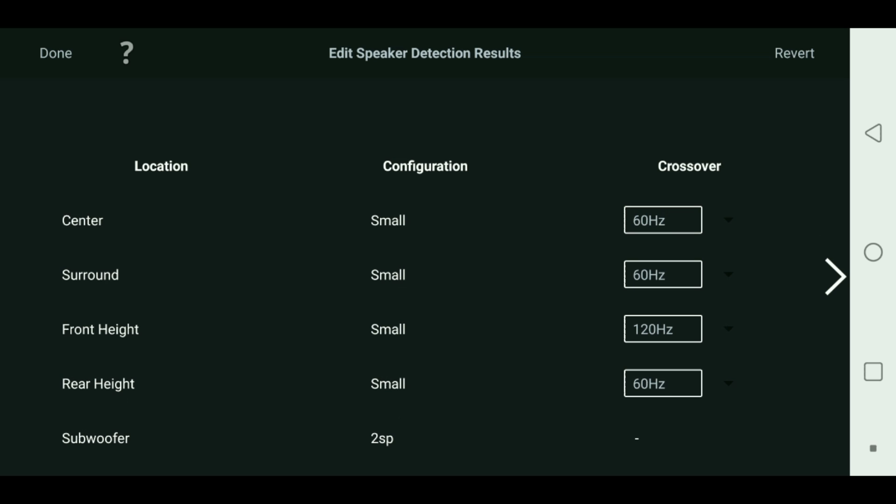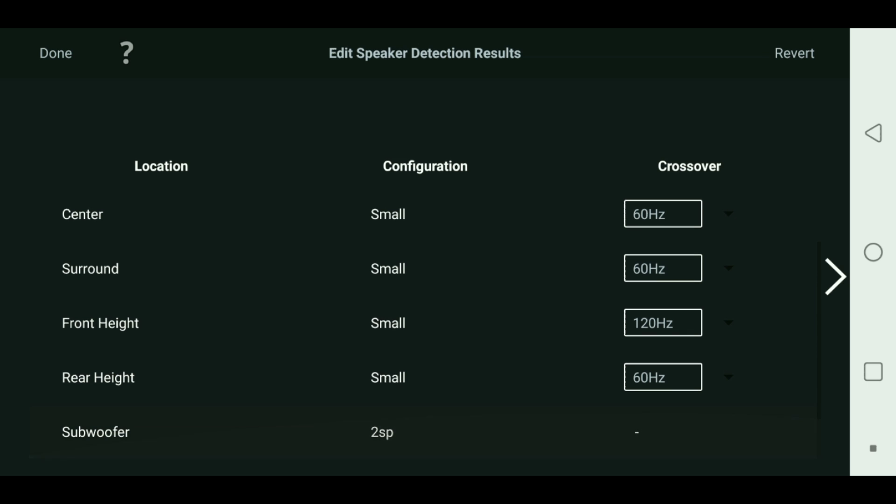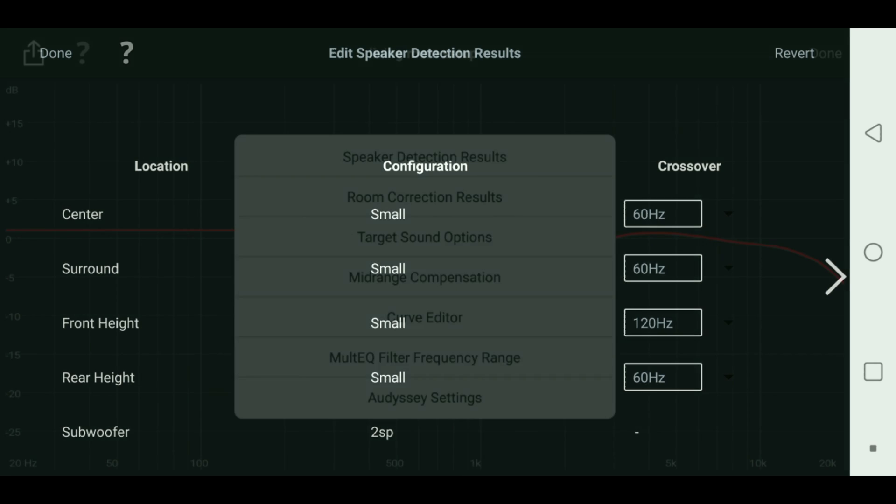My front heights, like I was saying we saw on the graph, my front heights are small satellites and they're crossover at 120. My rear heights are at 60, that's my prime elevation speakers from SVS that play down to 50, 55. So I have mine crossover at 60. Then I have two subwoofers there as well.